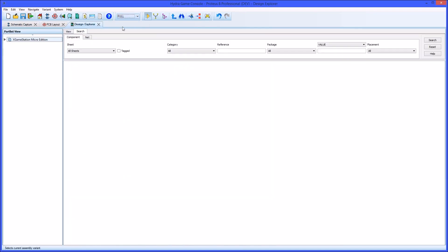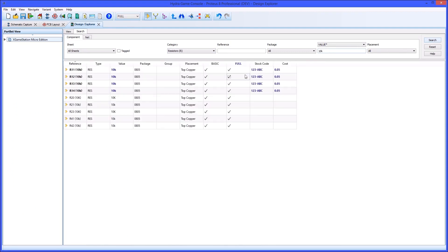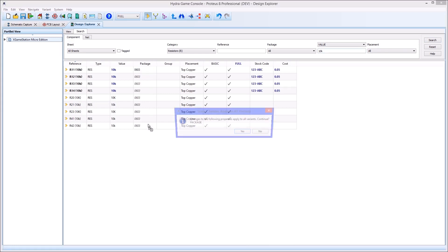The search tab in Design Explorer acts as a filter on the parts used in the design. So if we want to change all of the 10K resistors to have 0603 packagings, we would first filter the components and then change the package property.